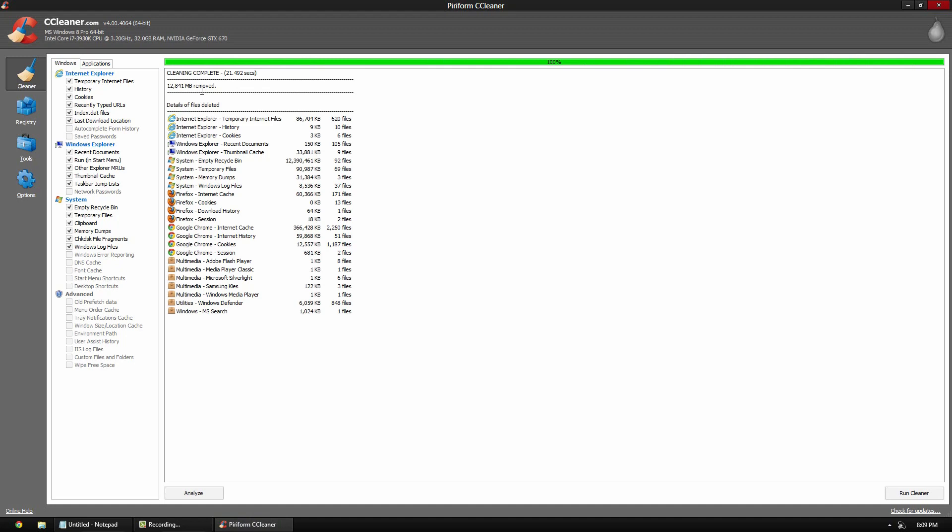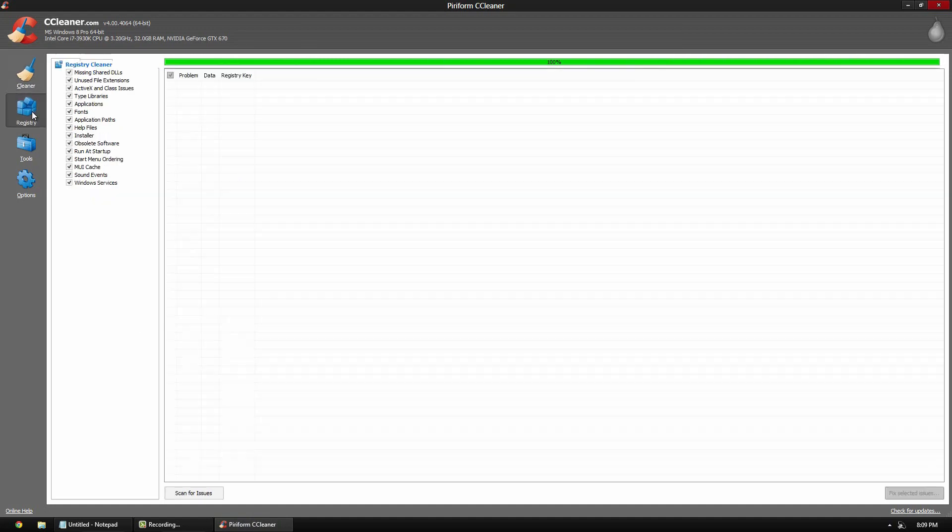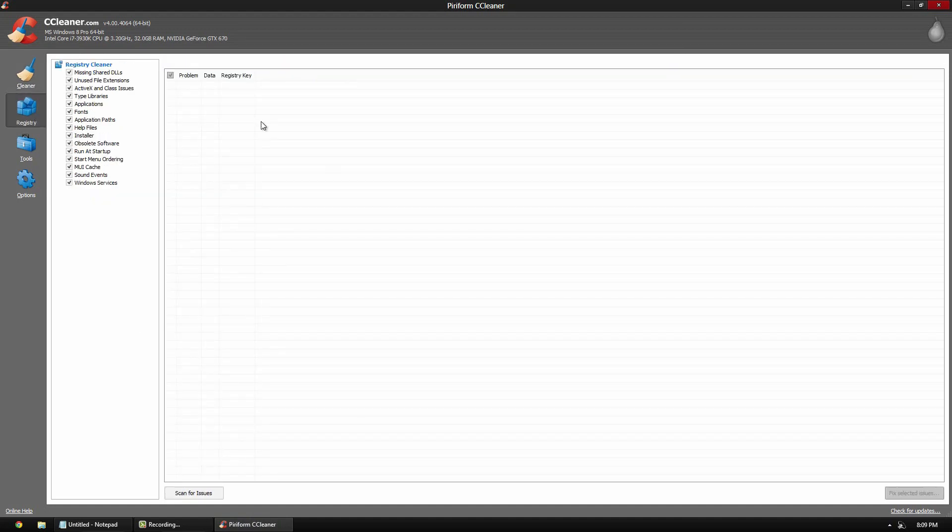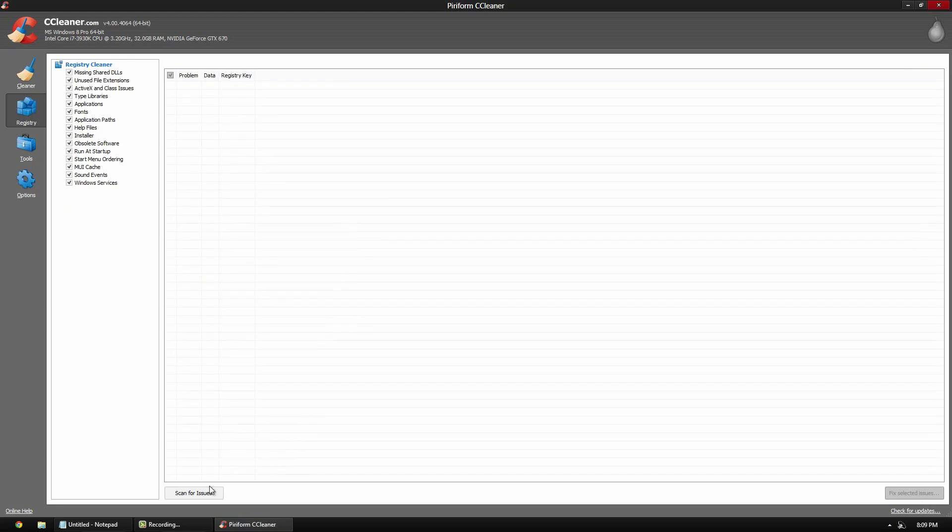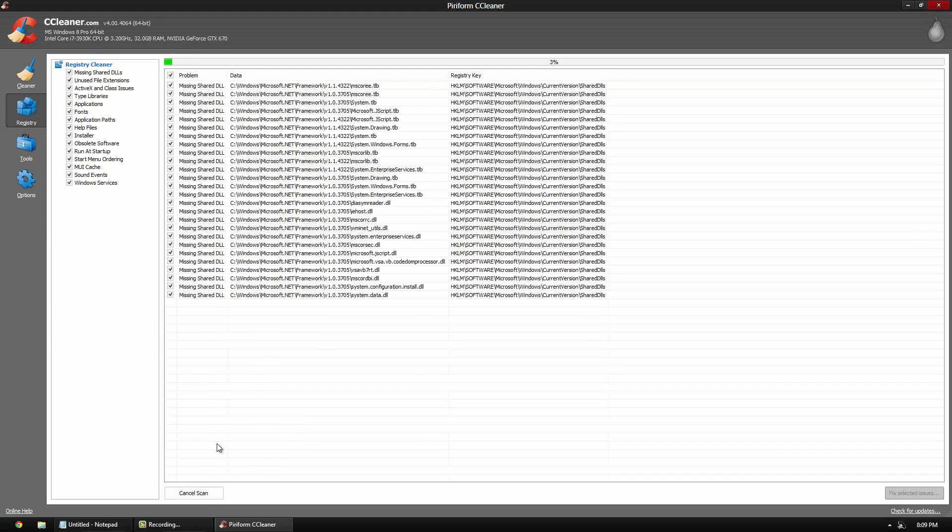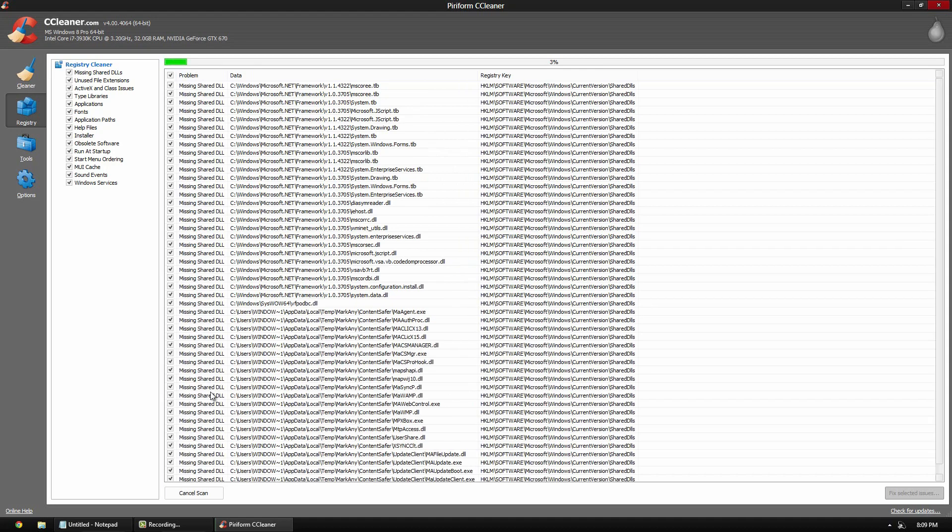Registry tab, same thing. You can go with this and click scan for issues. It goes through and gives you missing shared DLL. Now, this is going to happen when a program updates or if you uninstall a program, it's still left over. So it's not a big deal that it's like this. All you got to do, as you can tell, most of mine are missing or invalid or whatever.